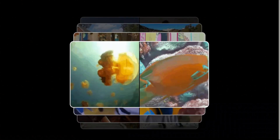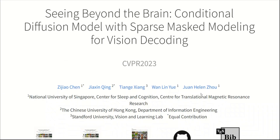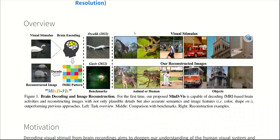This is beyond crazy. AI can now literally read our brain and see what we are looking at. A few weeks ago, there was this paper called 'Seeing Beyond the Brain,' and everybody was talking about it. In that paper, the authors proposed an approach to convert brain signals into images.